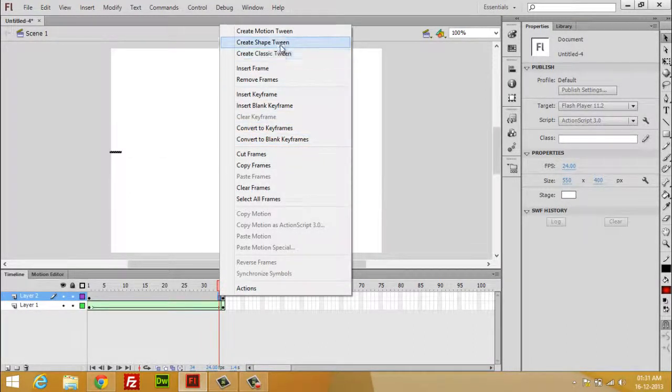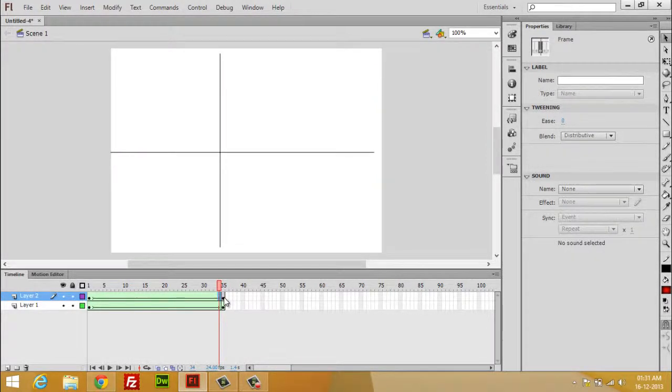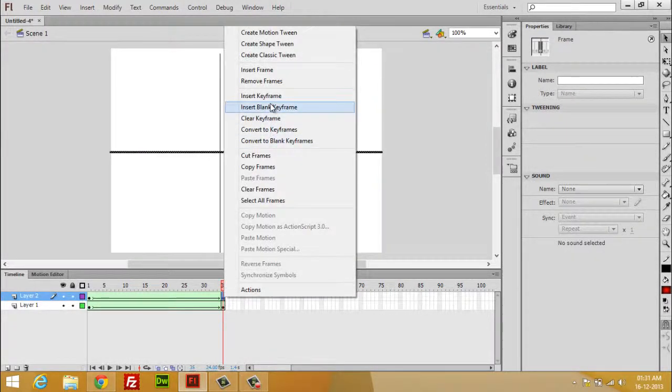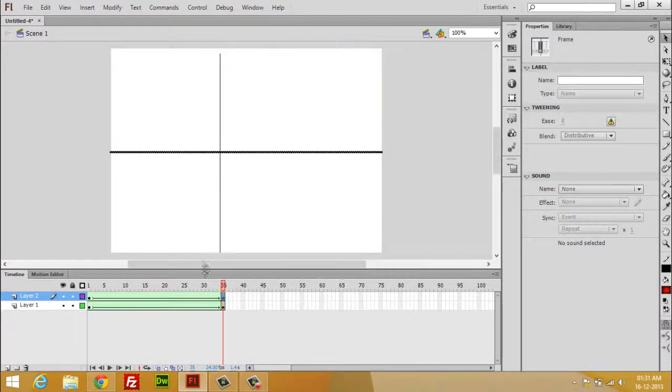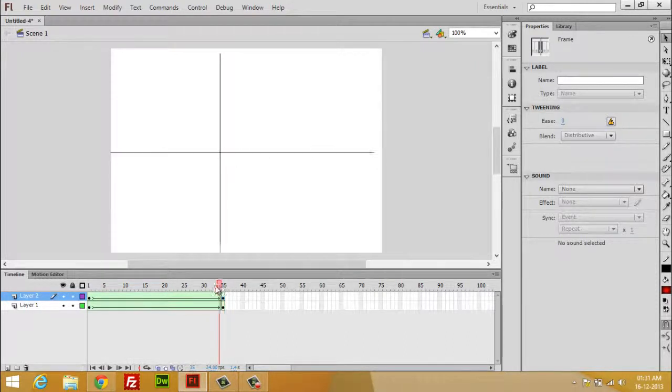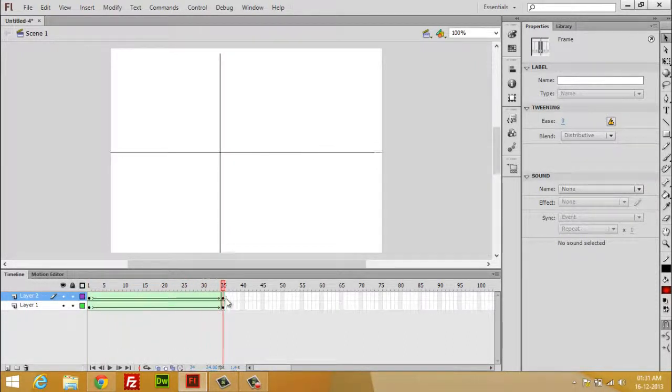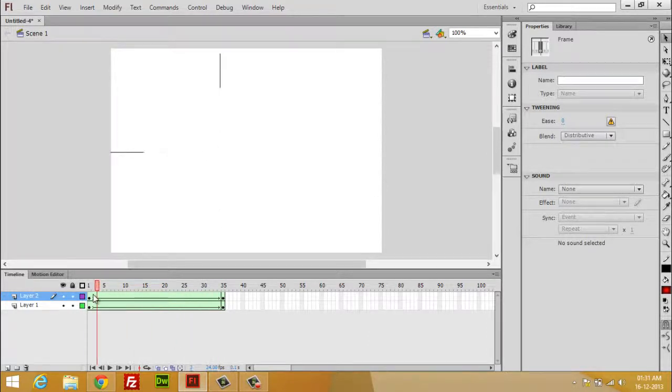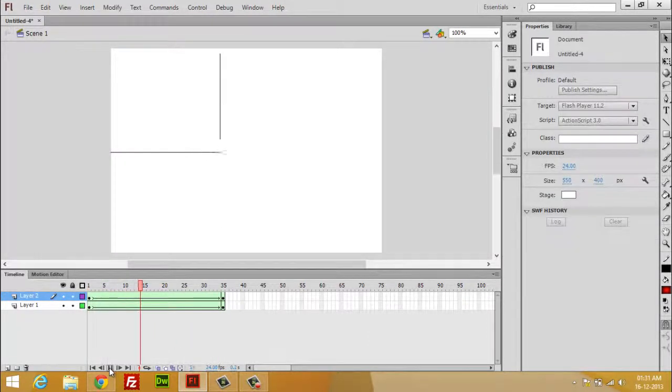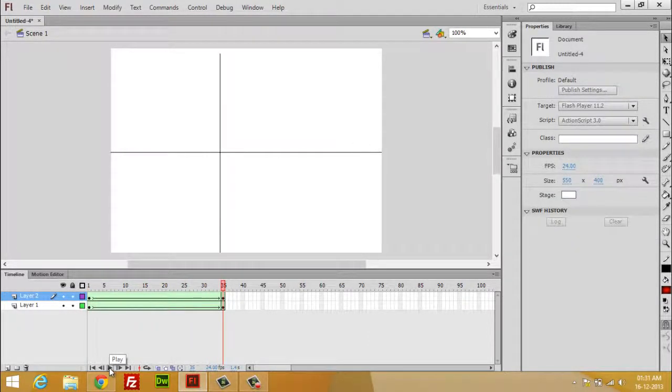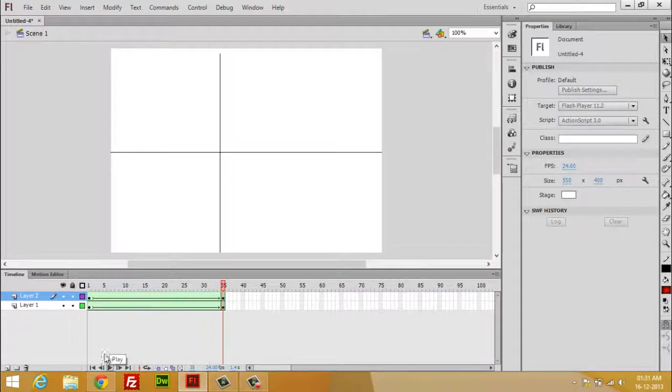the shape tween. Now you can watch a kind of animation. This is called the shape tween.